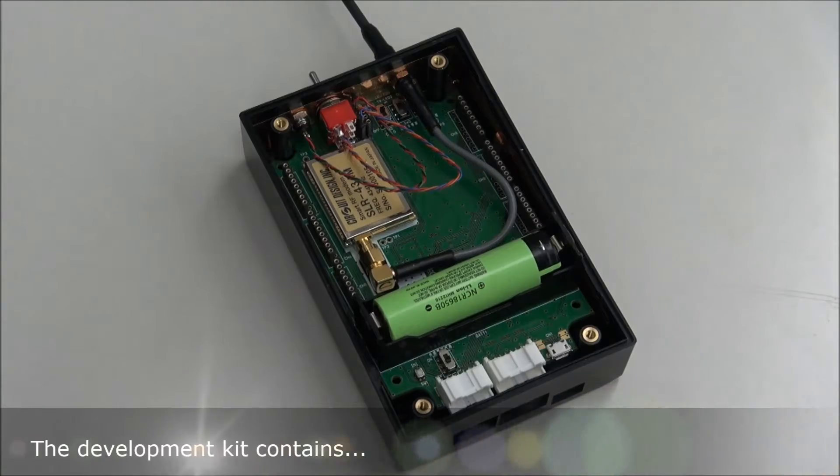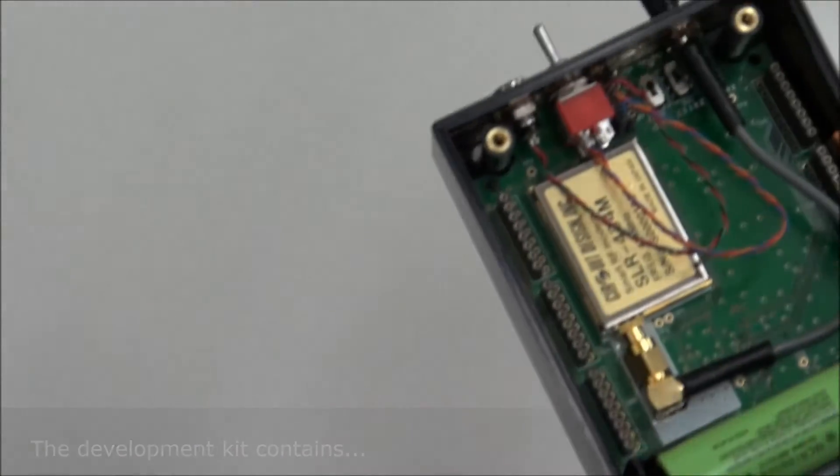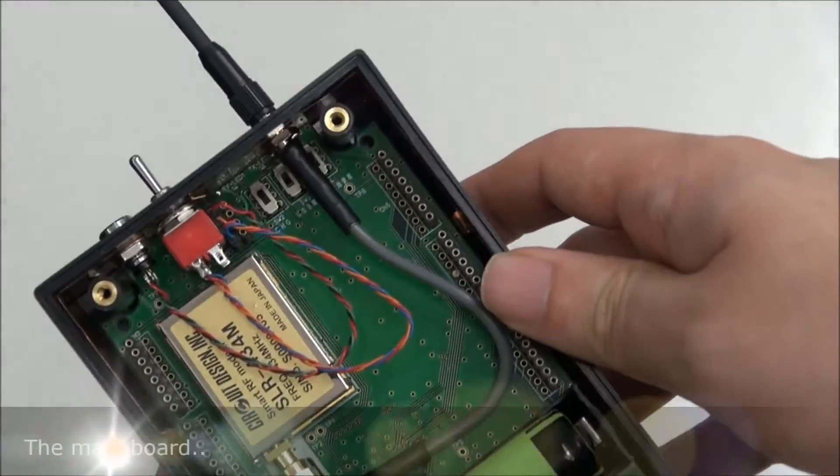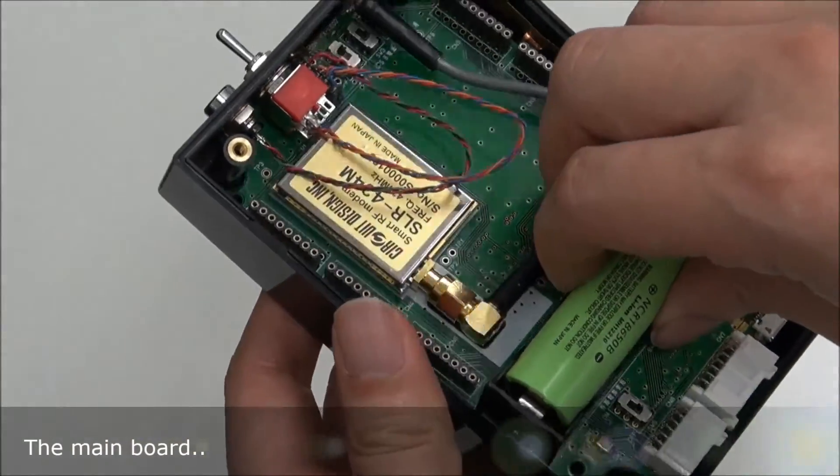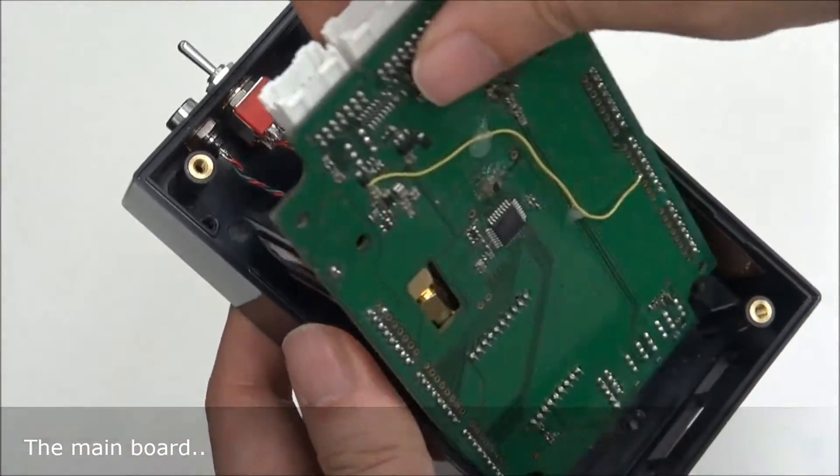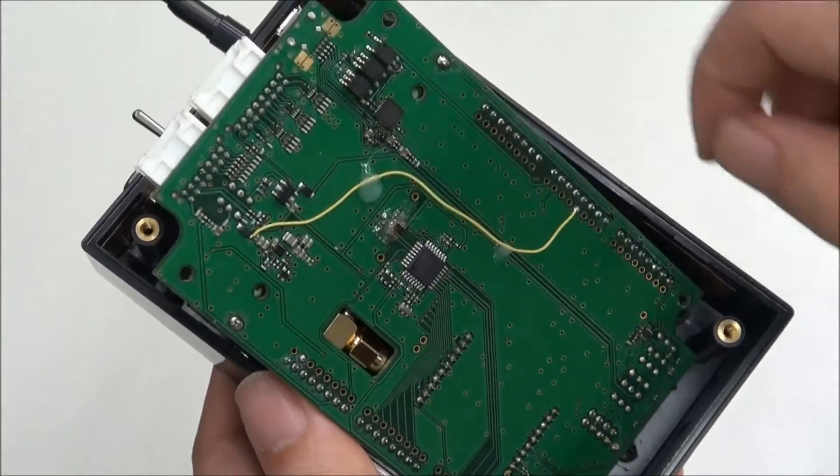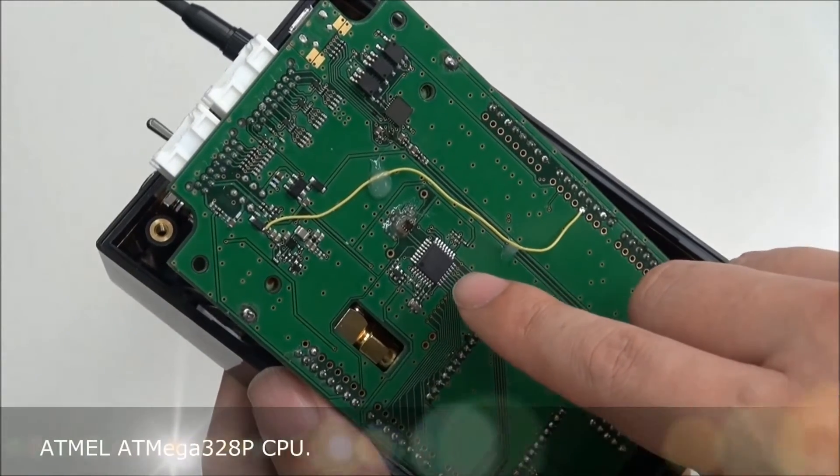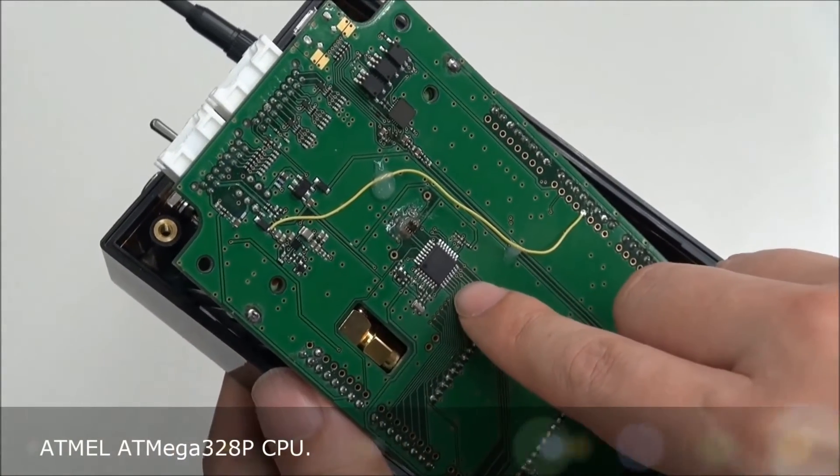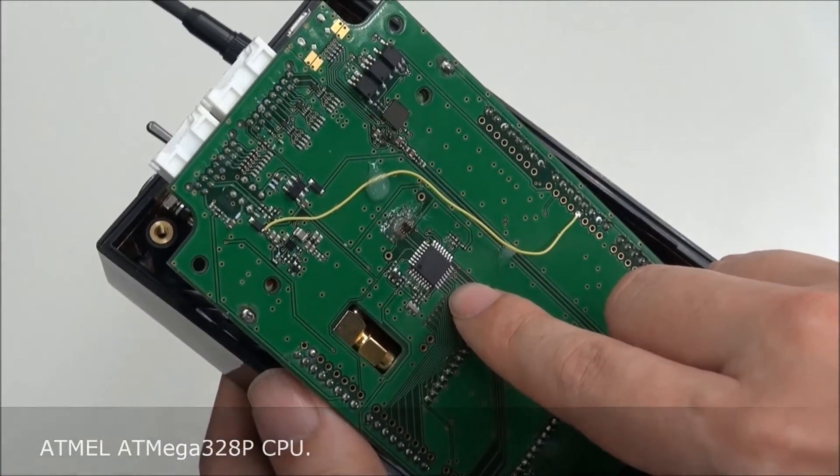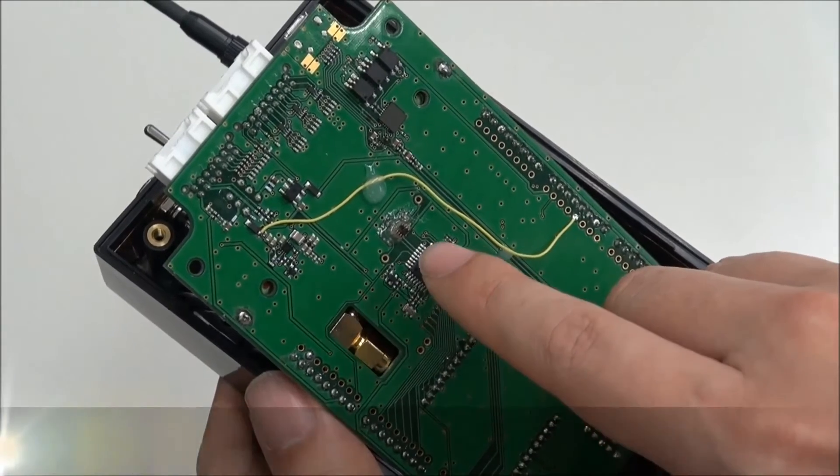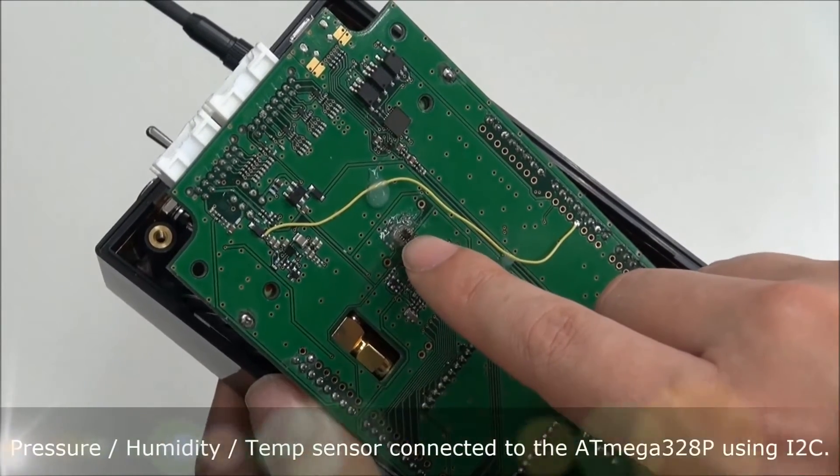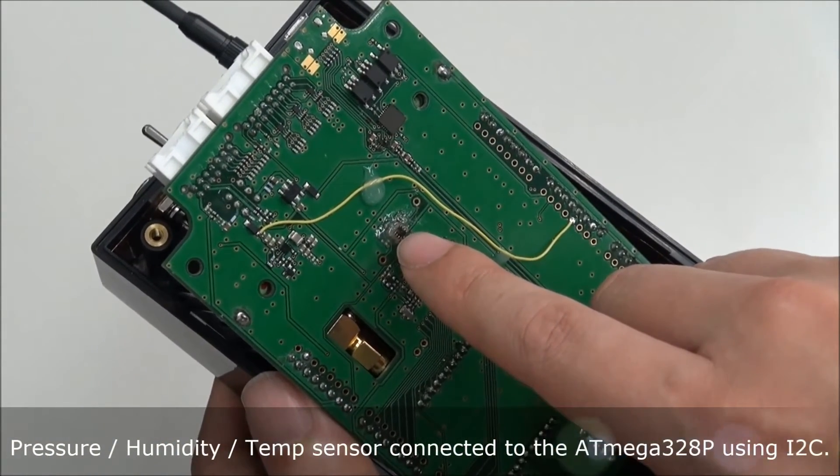So what does the development kit contain? The main board has the CPU and above that is the sensor for pressure, humidity and temperature.